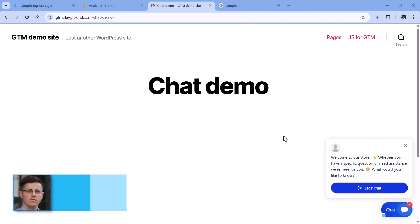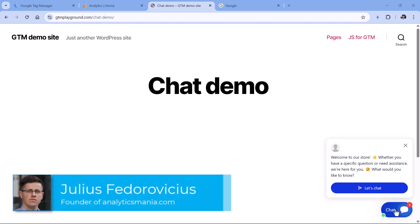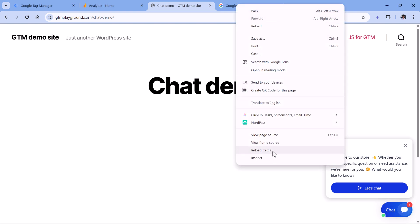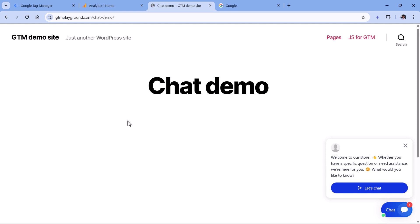Here I have a demo page where I'm using a chat widget. The main problem with chat widgets is that if you try to use some built-in triggers in Google Tag Manager like click triggers, they will not work because chats are usually using iframes. For example, if I do a right click, you will see 'reload frame' or 'view frame source', which means this is happening in an iframe — a mini website within the website. Therefore, GTM will not be able to spot clicks happening on this widget.